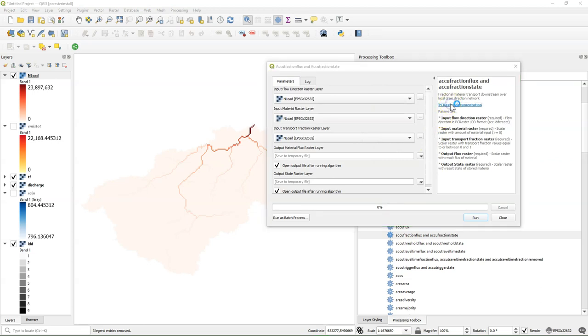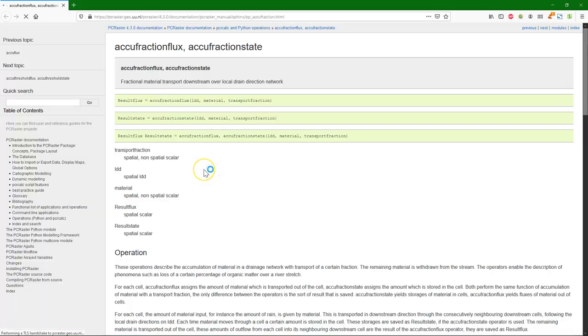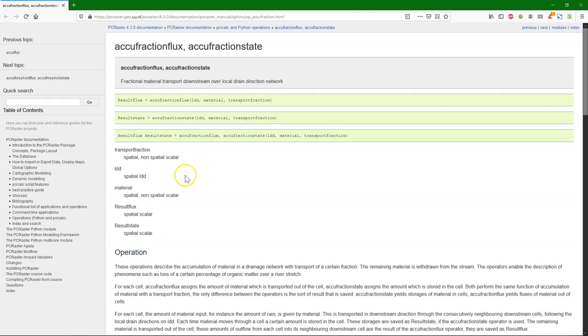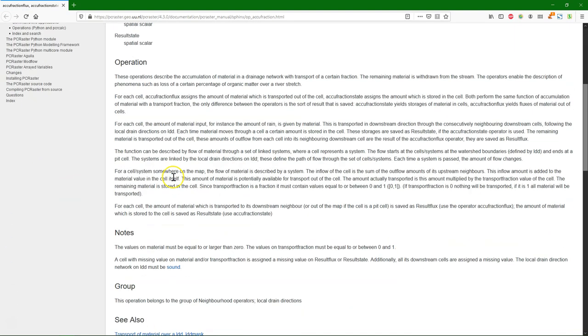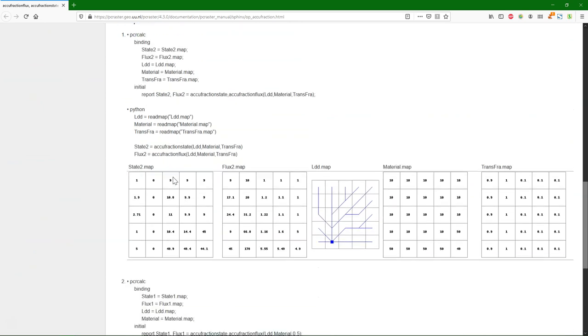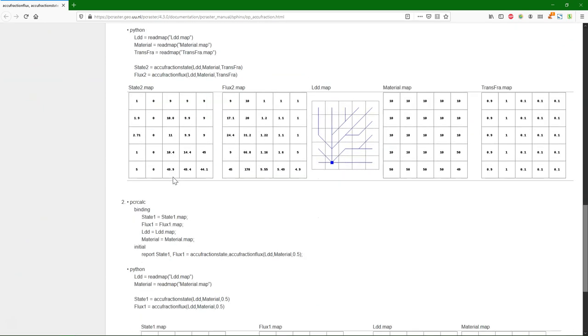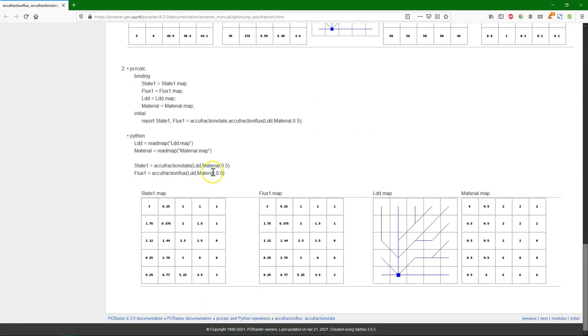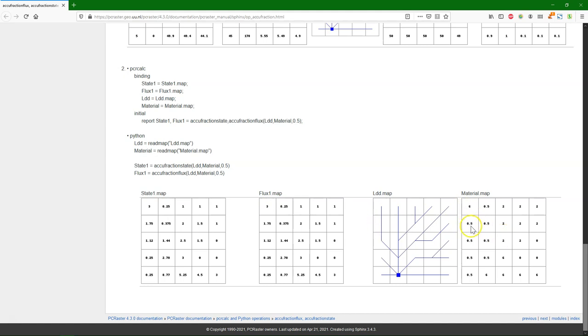If we click the link, then we find the documentation. It gives an explanation that you can define a transport fraction, so only a certain fraction is moved out of the cell during the accumulation. Here in this example, you see what happens if it's a constant of 0.5. We see that the material of 6, half of it will remain in the cell, and half of it will move downstream to the next cell. That adds up to the material that's there. So in this way, we can remove a fraction. Then we can have the output of the flux and of the state. The state is the remainder in the cell.